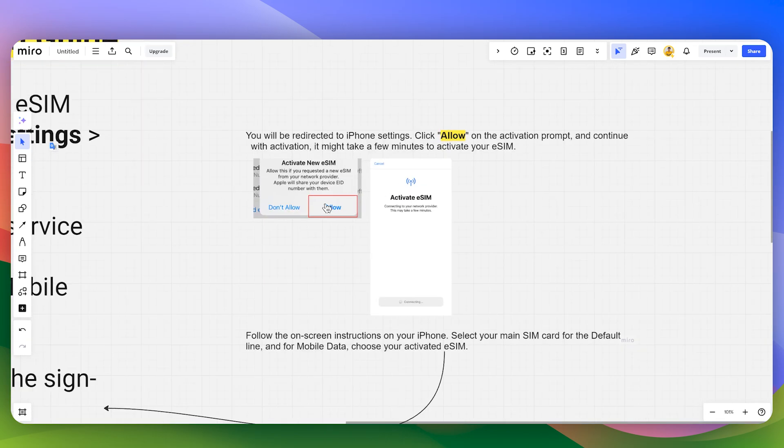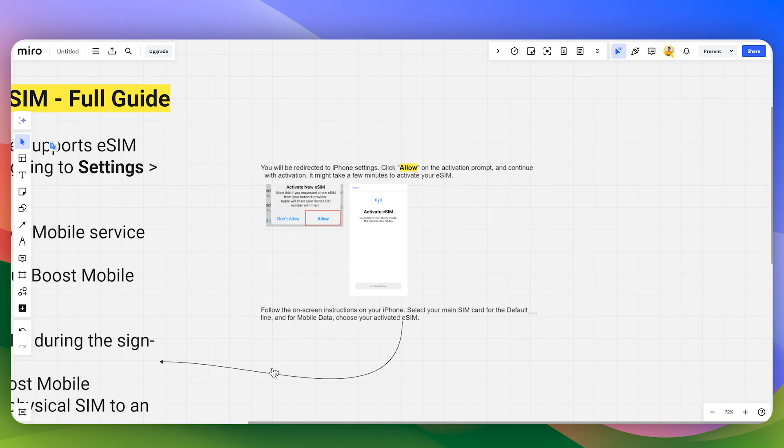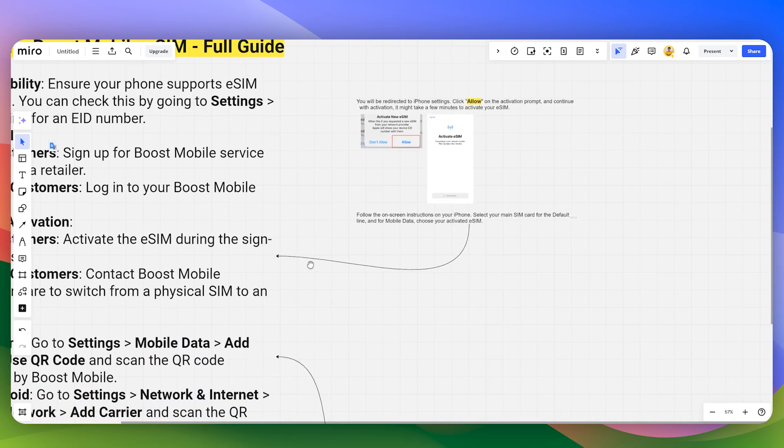Where you just need to click on the Allow and then continue with the activation. This might take few minutes so you just need to make sure to stick around. Then you can follow the on-screen instructions on your iPhone.